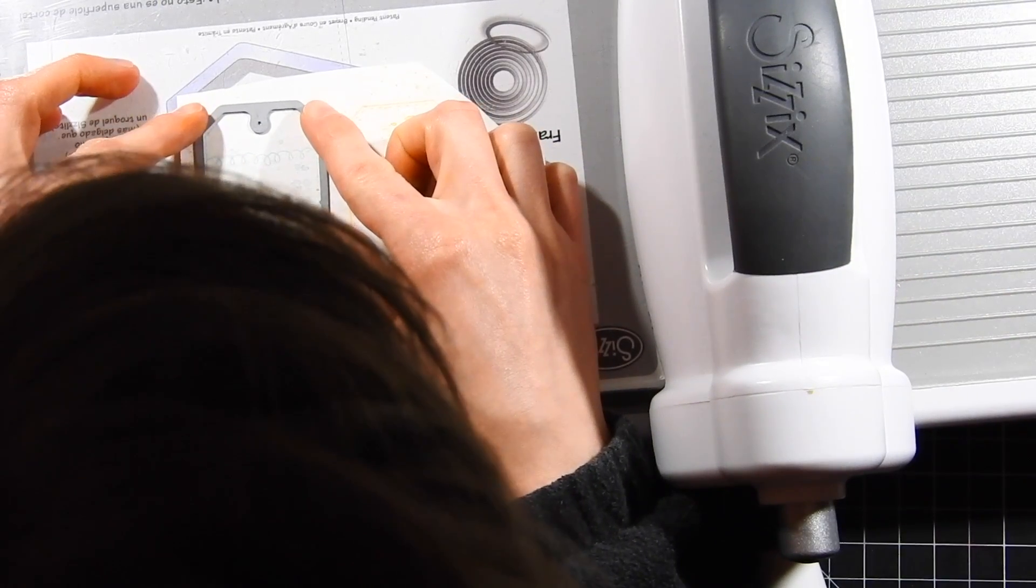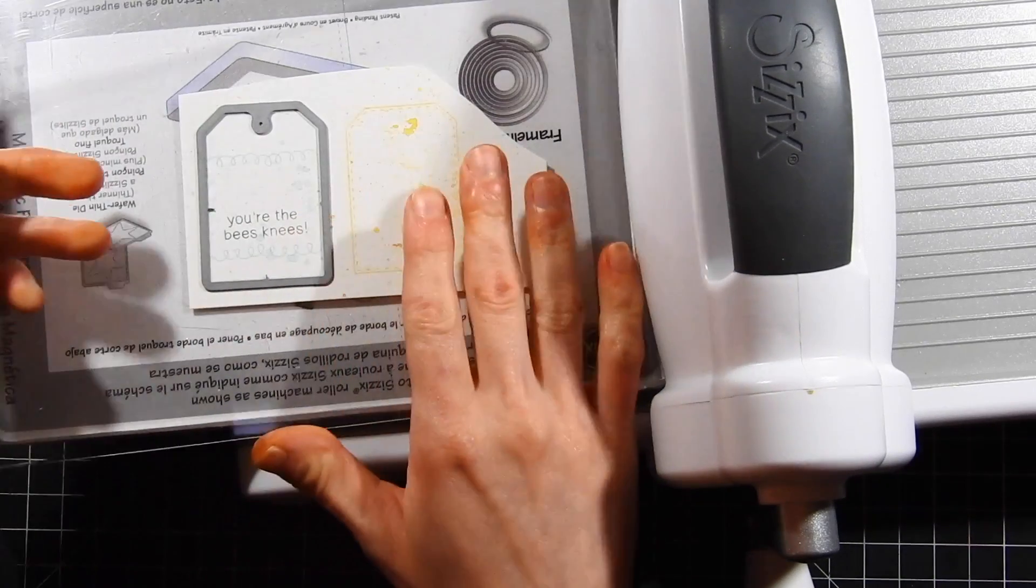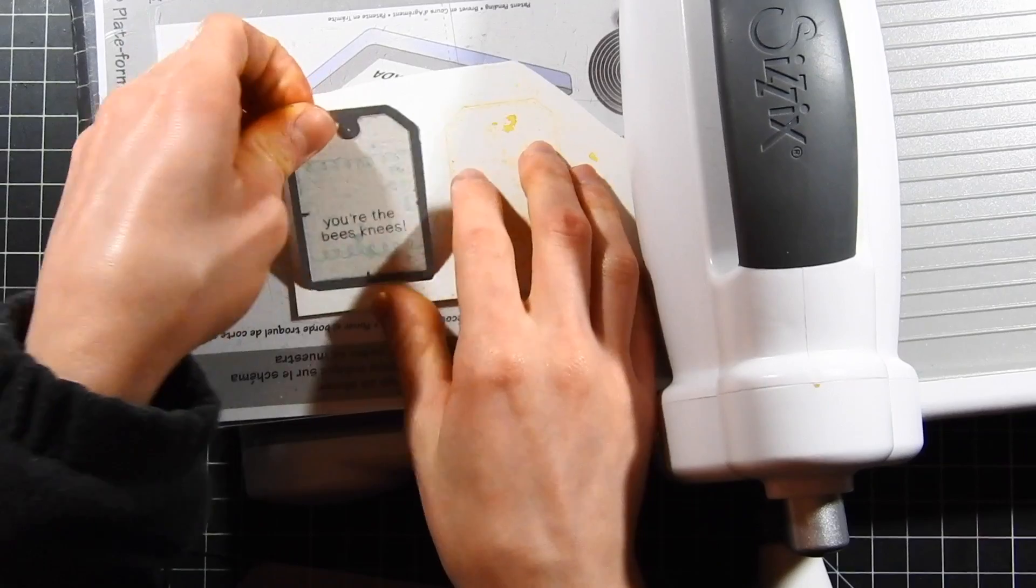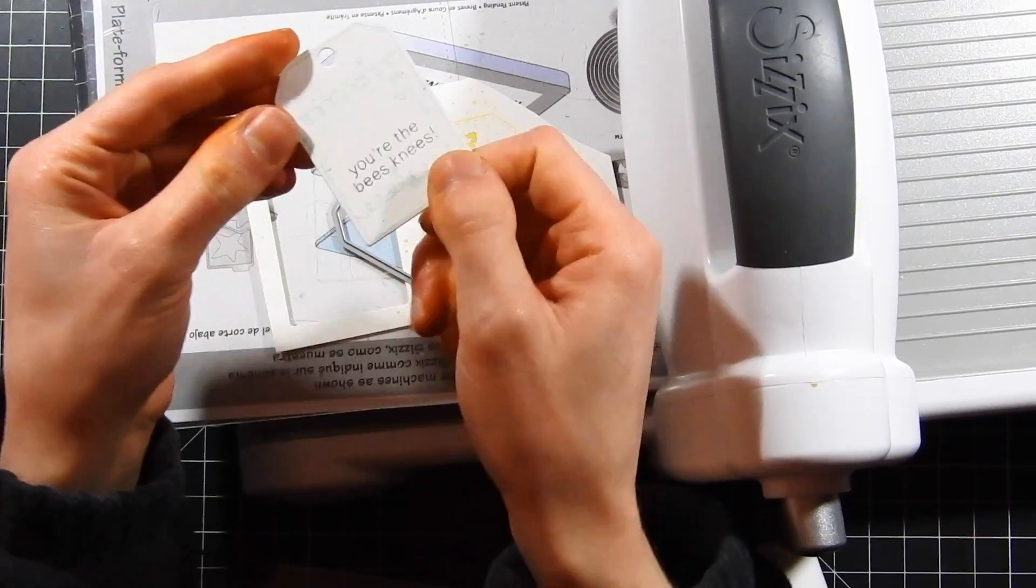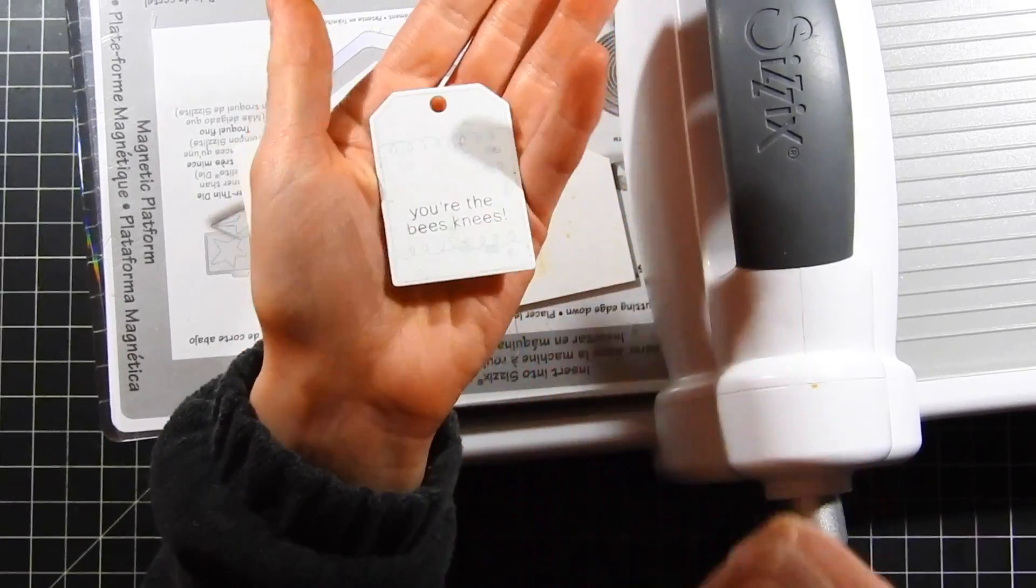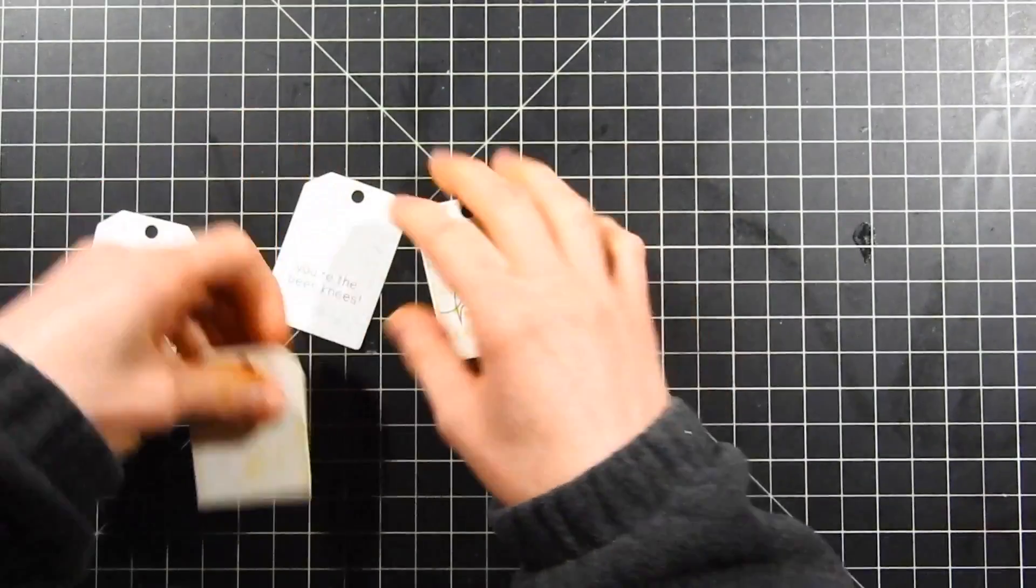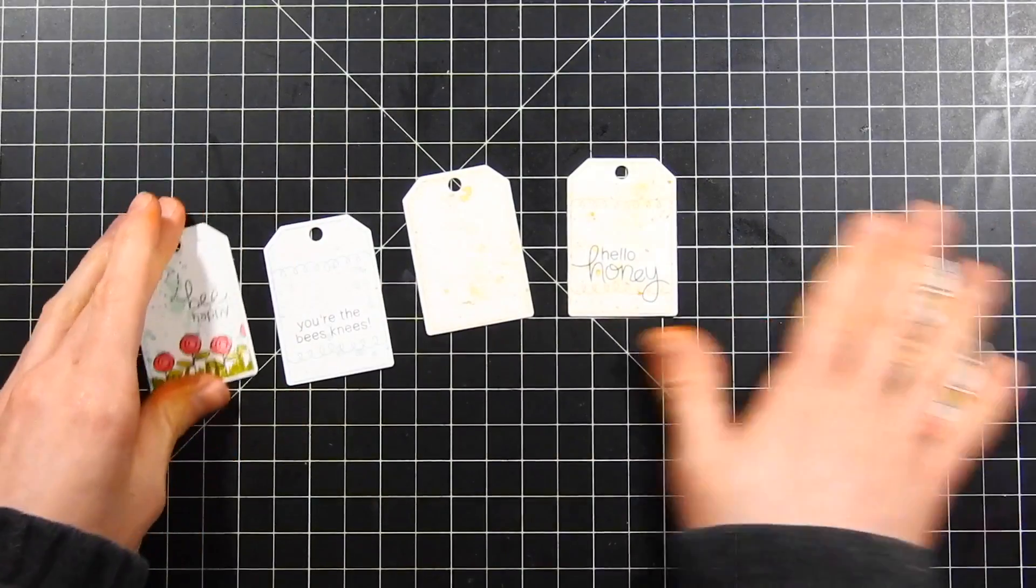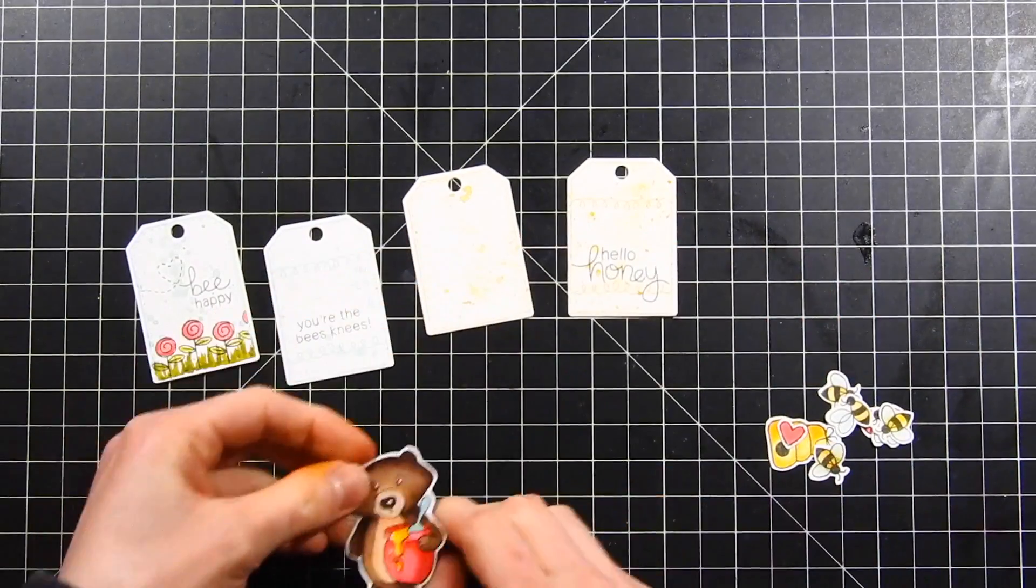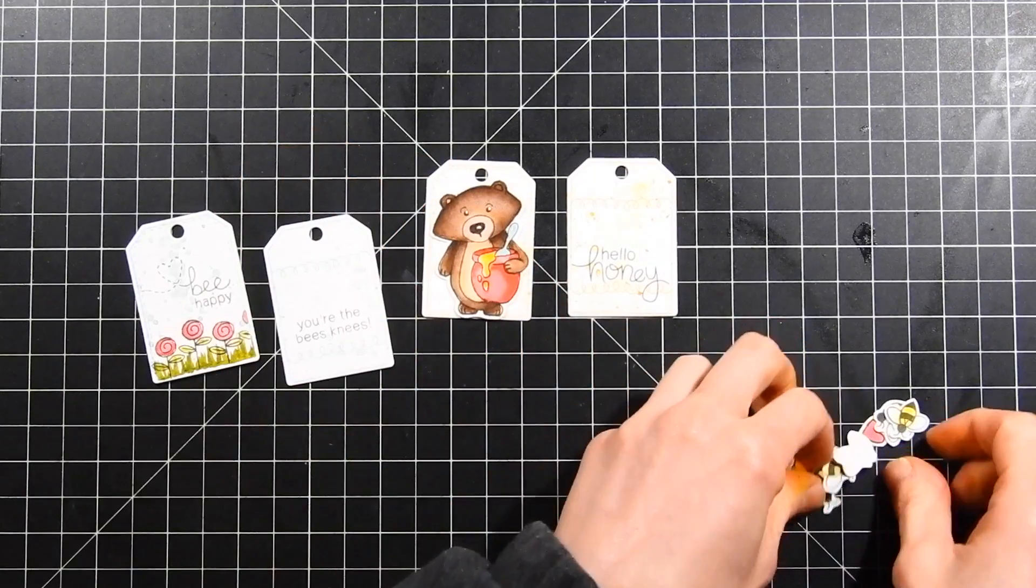Now I'm going to start die cutting my tags. I've got the coordinating tag die, and I'm going to run this through my Big Shot machine and die cut all of the tags that I've created. You can see here it creates this adorable little tag and even cuts the hole in the top for you. I love the small tiny size of these tags. They're really cute and perfect for gifts and also for greeting cards and all sorts of other different projects.